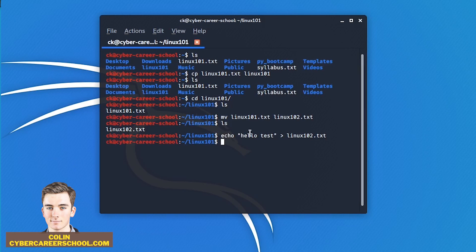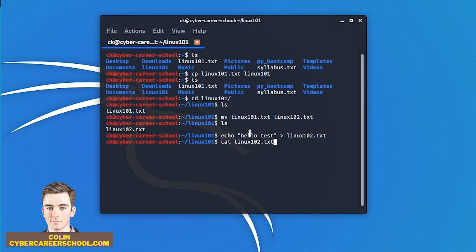How do we read files in Linux? The first command I'm going to show is 'cat'. We'll do 'cat linux102.txt'. Cat is mainly used to read out file contents, though it can do some other operations to modify files. One of the things that differentiates cat from other ways to read files is that it prints out the full file contents and all the strings directly to the terminal. There we go — we have 'hello test' in that file.